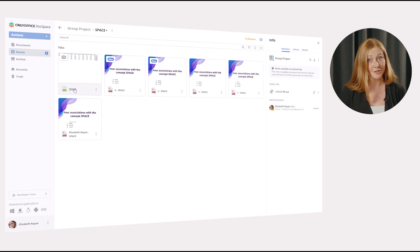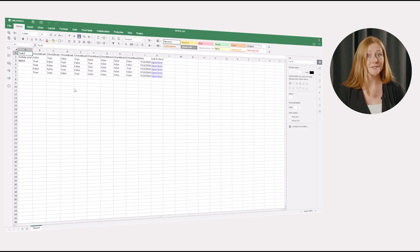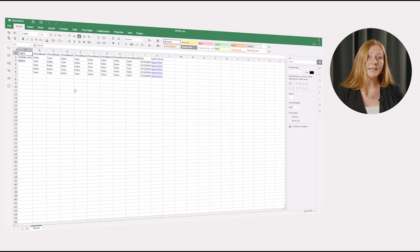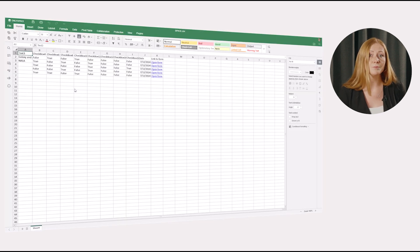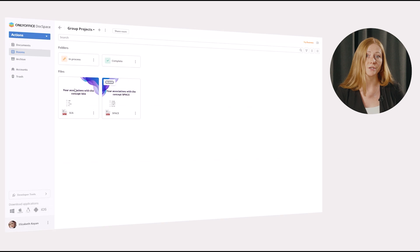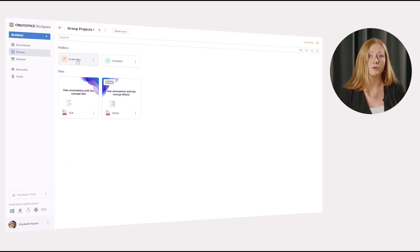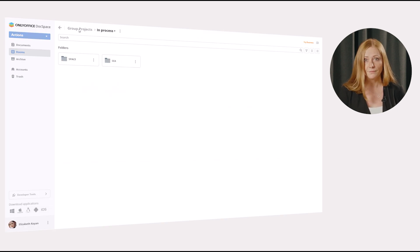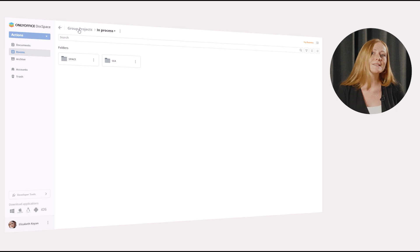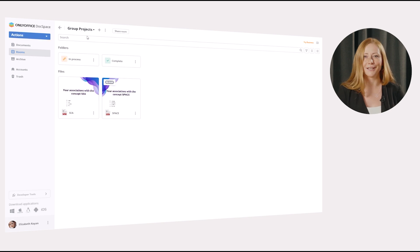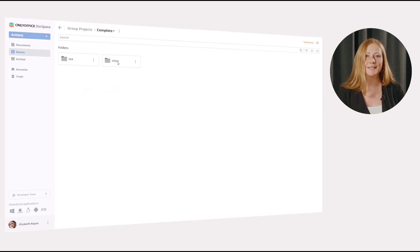Please note, if you have several PDF forms in one room, the complete and in-process sections will include separate, dedicated folders for each form. So, this is how form-filling rooms work. Everything is easy and intuitive, and you are welcome to try.